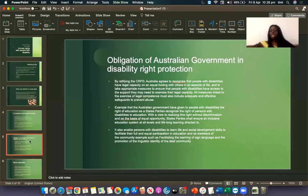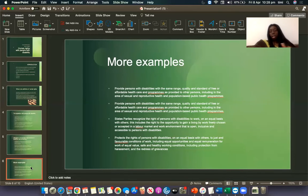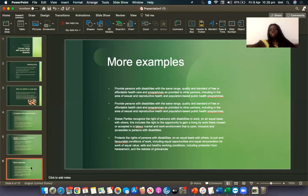It also enables persons with disabilities to learn life and social development skills to facilitate their full and equal participation in education as a member of the community, for example through promoting literacy, sign languages, and the identity of the deaf community. The Australian government has also provided persons with disabilities with the same range, quality and standards of free or affordable health care and programs as provided to other persons, including in the area of sexual and reproductive health and population-based public health programs.